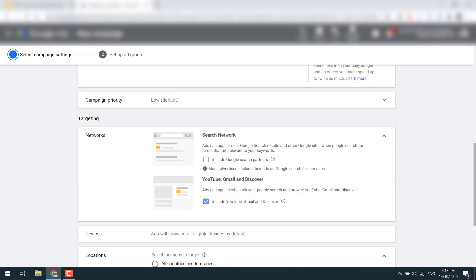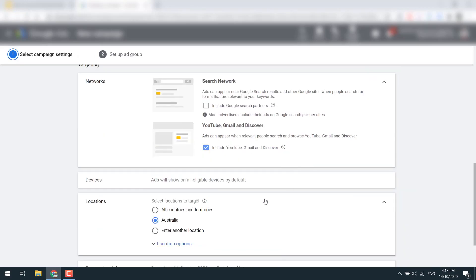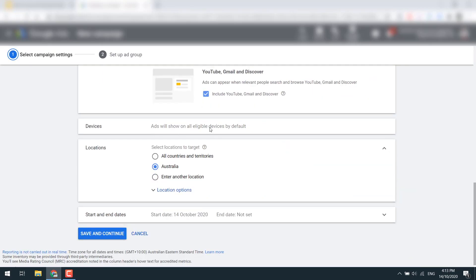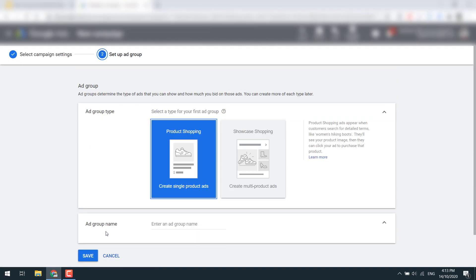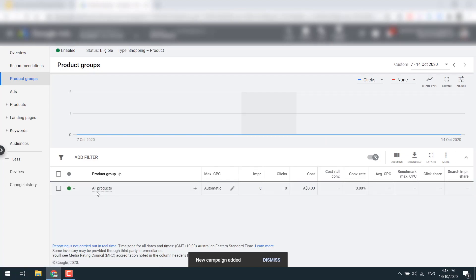If you're on a tight budget you can remove some network options, but I like leaving on Gmail, Discovery, and YouTube so you can be seen across all those networks. Select your country, hit 'Save and Continue', and go with 'All Products' for the ad group. This is what I meant by segmentation — you want to create multiple ad groups based on profit margin, collection, etc. Click 'Save' and you've created your first campaign — it's as simple as that.